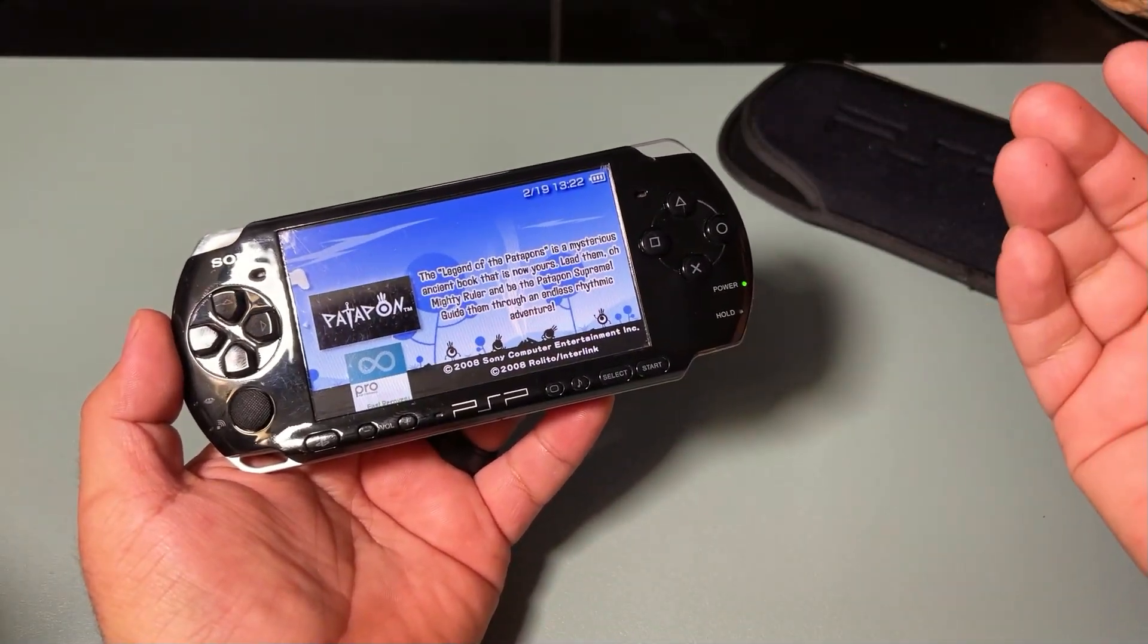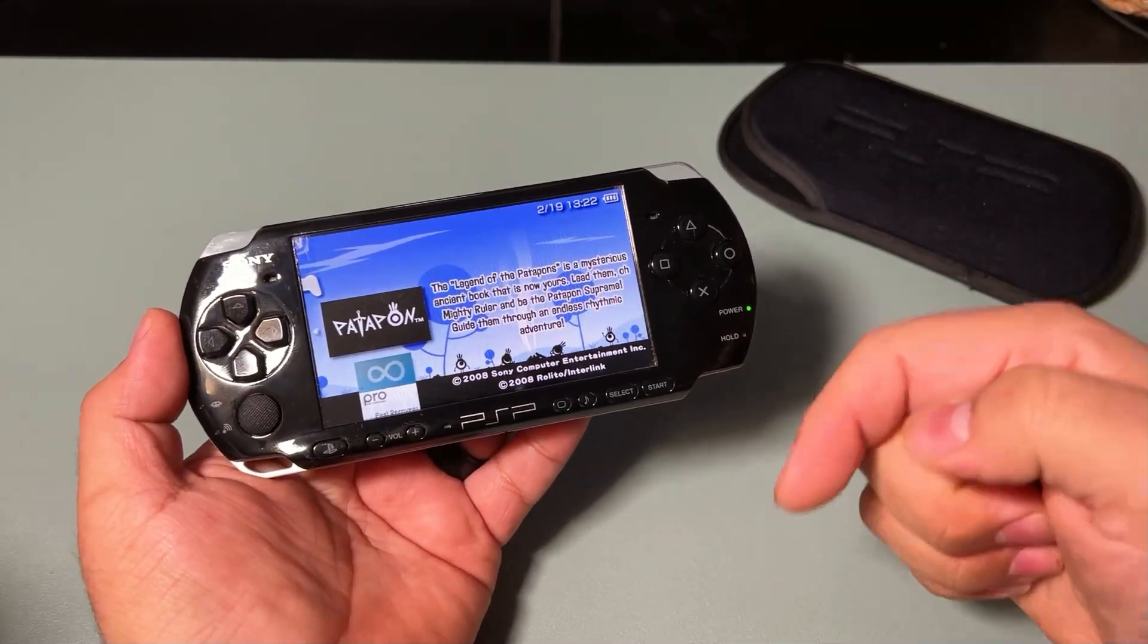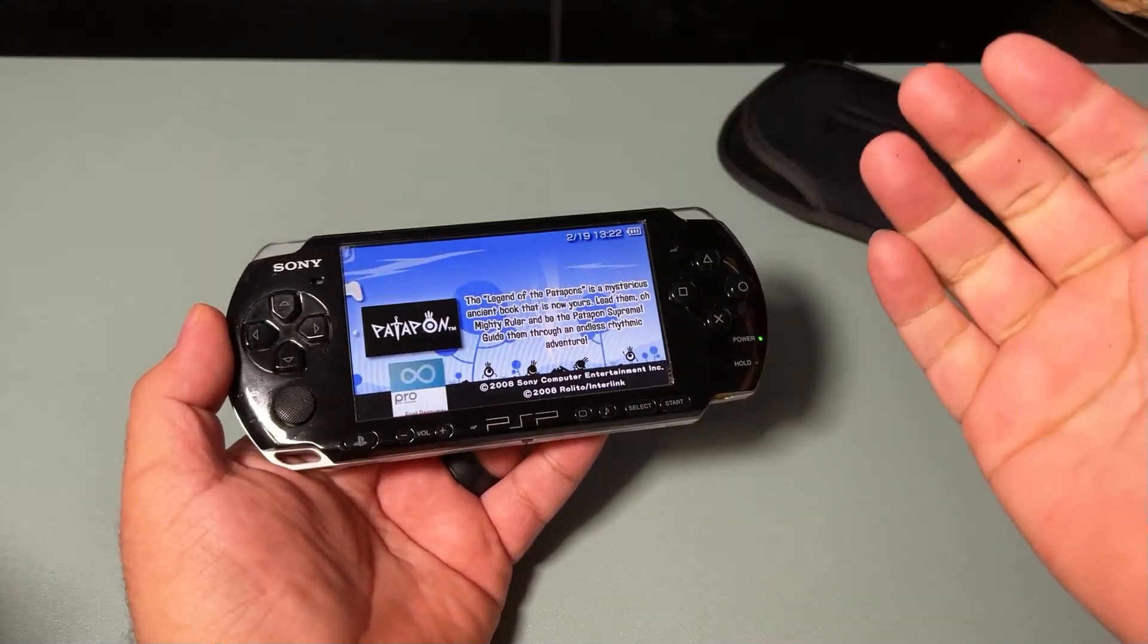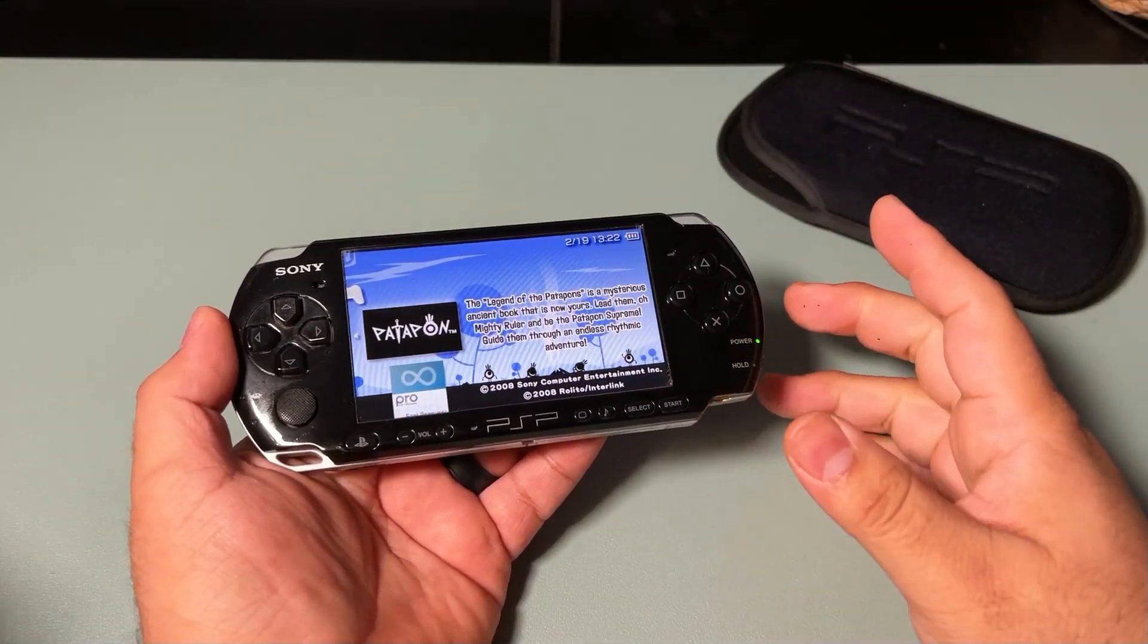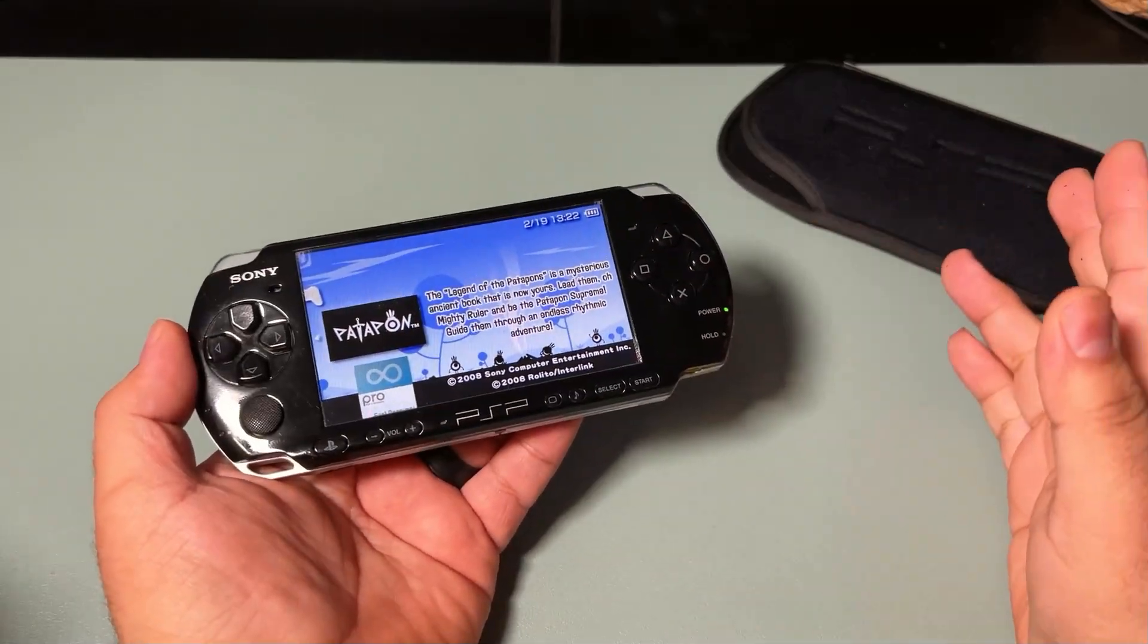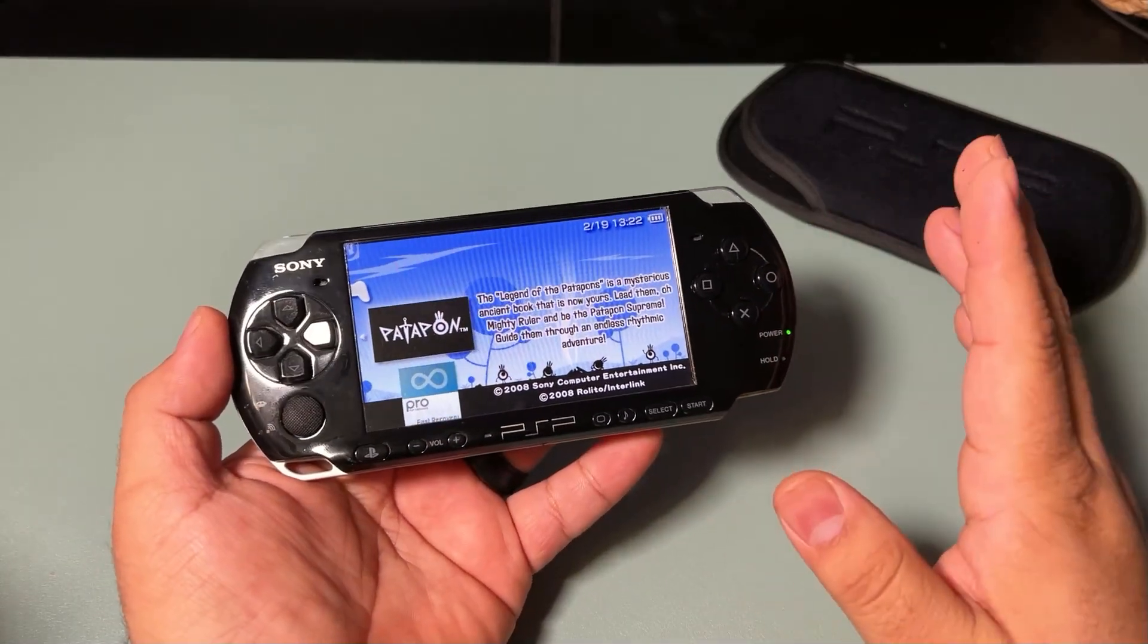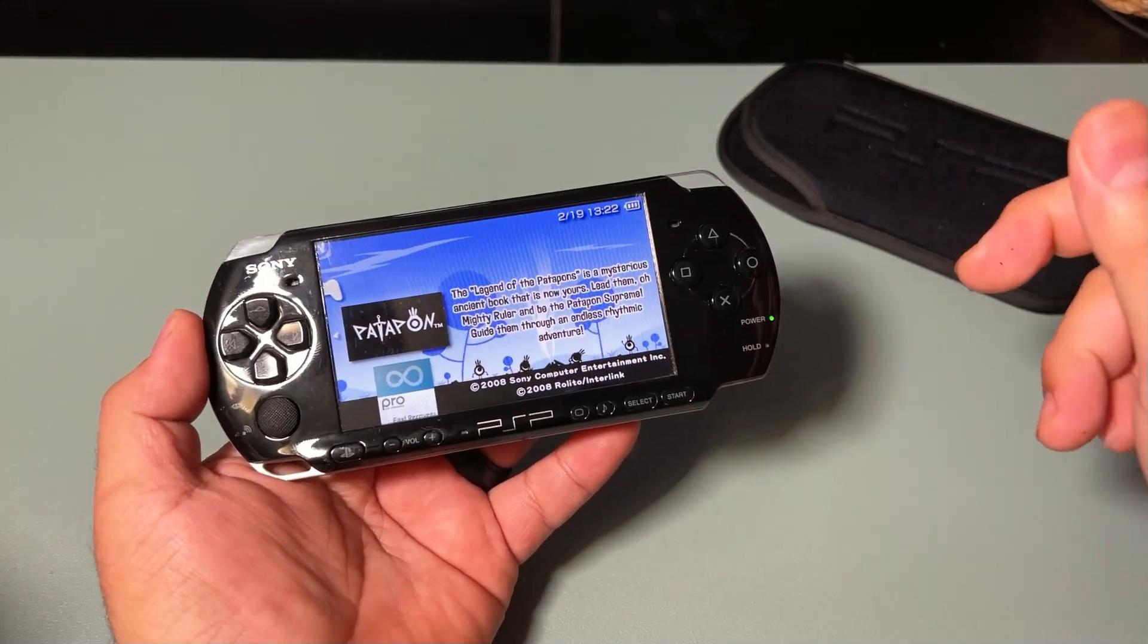Hopefully, you guys enjoyed it. If you did, make sure to like it and subscribe to my channel for more content with the PSP and other older technology, which is games and overall tech like iPods, Walkman, and stuff like that. So, I will see you guys in the next one. Take it easy. Bye-bye.